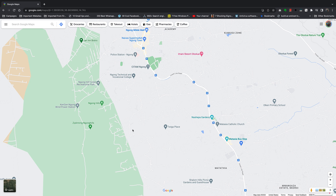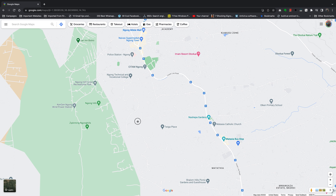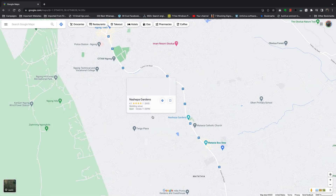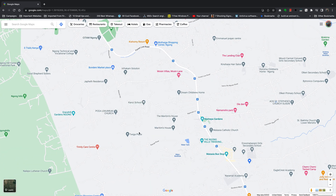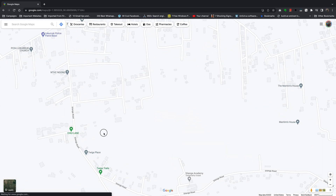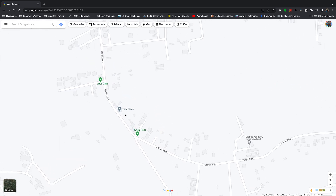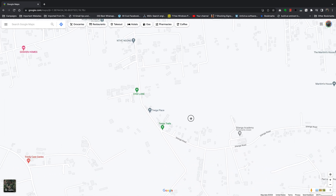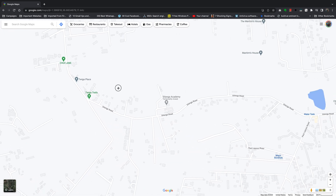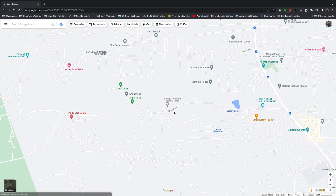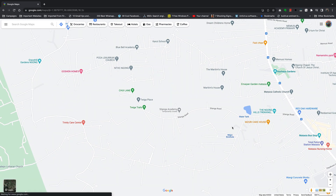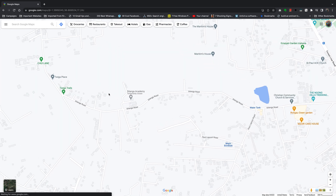You should land on a page like this. What you want to do is find the place whose distance you want to measure. For instance, I'll go to Trigger Place — it's a place I like to go to cycle. So let's use that as an example and measure the distance between Trigger Place and Matassia Bus Stop.